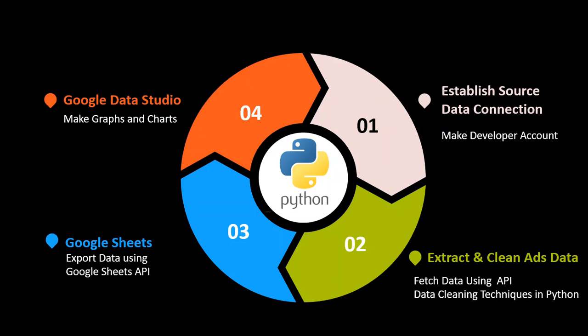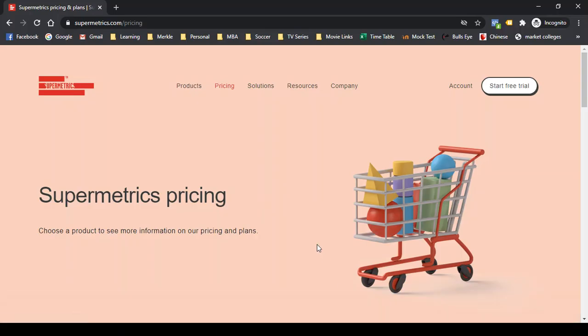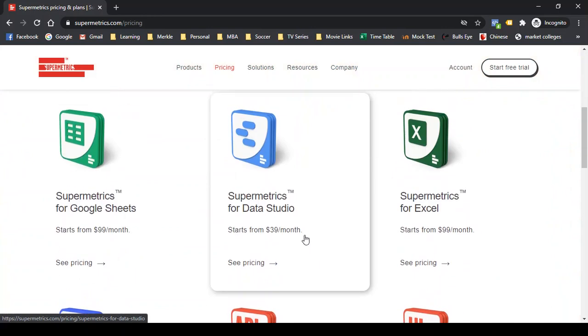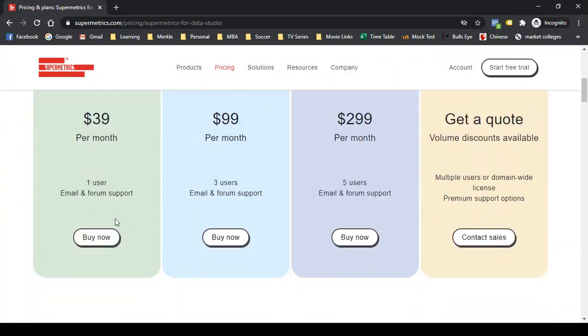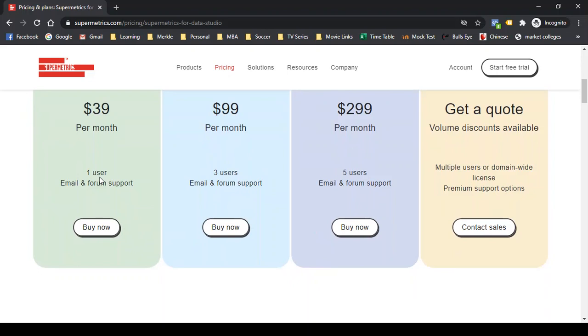Some of you might have already used Google Data Studio and must be thinking: why not use the Google Data Connectors? Why use Python? The reason is that these connectors are not free. They are free for Google products like AdWords and Google Analytics, but what about Facebook? All connectors for Facebook are paid ones. The most used amongst them is Supermetrics. Let me show you the cost — it is $39 per month for one user. You can calculate for yourself how much you will need to spend for multiple clients a month.